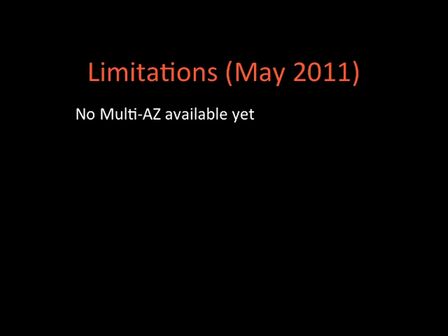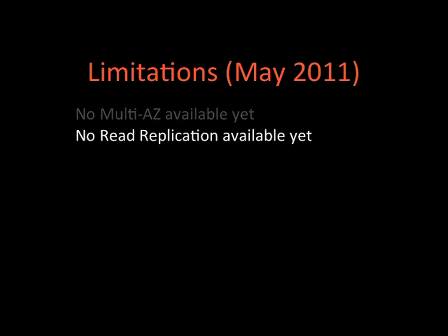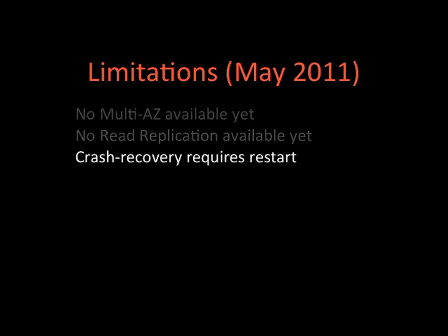Also, there is no read replication feature available yet, which means that you can run multiple machines to improve read performances. This is again available for MySQL but not yet for Oracle. When you have a crash and you want to recover the machine, it requires a restart, which is different than the usual Oracle database when you run it on your own machine. The max database size is currently one terabyte, and the versions of Oracle are only 64 bits.